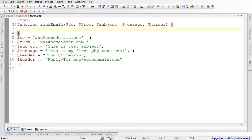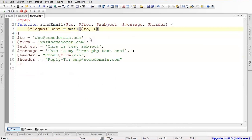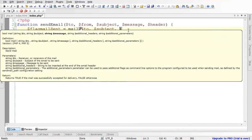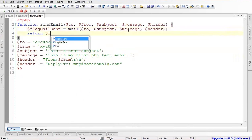Based on these values, we create a flag variable called $mail_sent, in which we call the mail() function and pass the required arguments: $to, $subject, $message, and $header. Then we return the $mail_sent flag from the function.